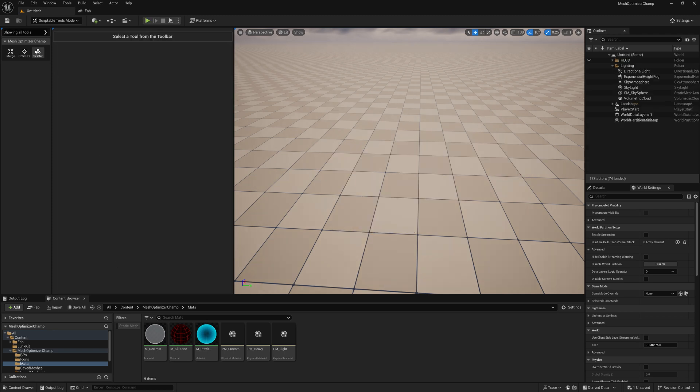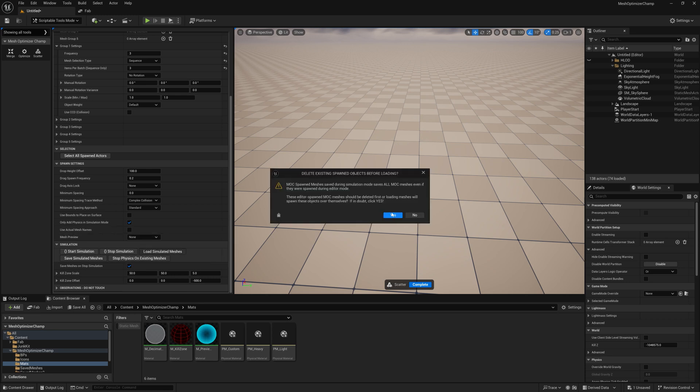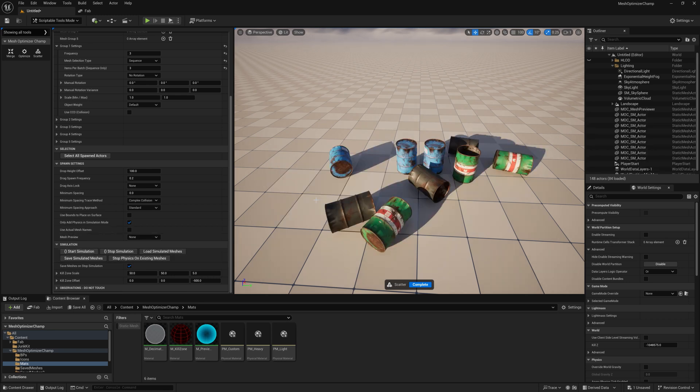Back in the editor, if we select scatter and then we select load simulated meshes, we can load them back into our scene ready to merge them into a single actor.